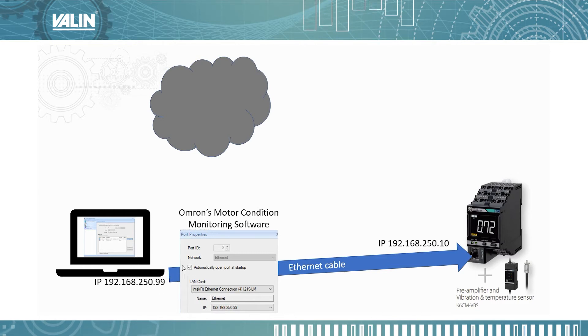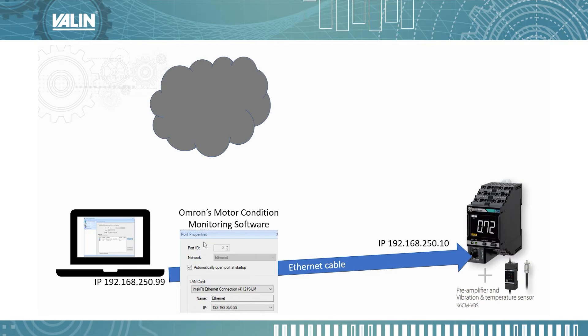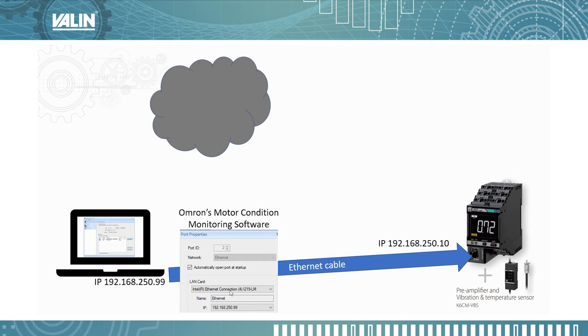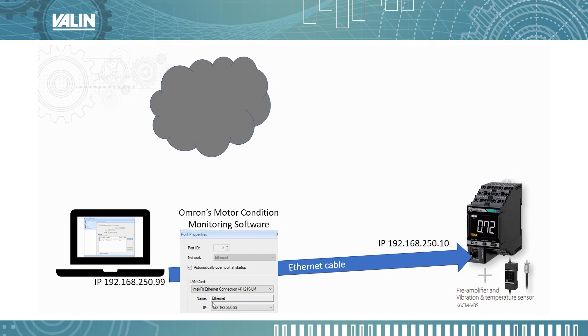So when I go through the device setup in Omron's motor condition monitoring software, I select the NIC card on my computer that has that IP address and it connects just fine.